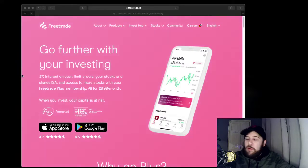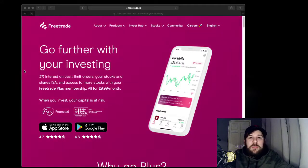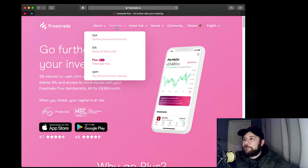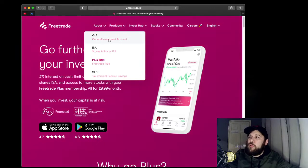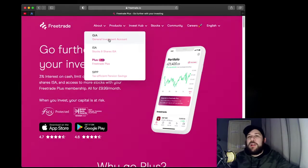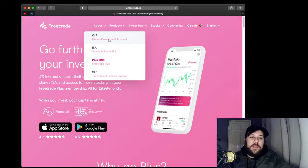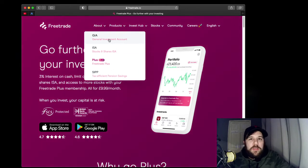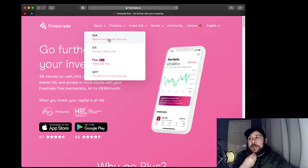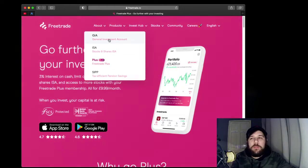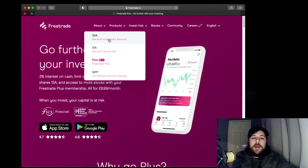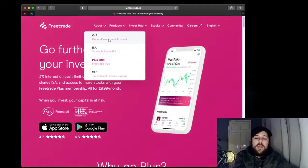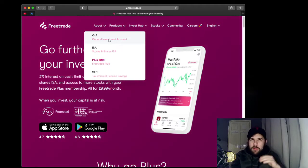I'm going to show you the desktop and run through a couple of different bits. So, the general investment account is just a basic buying of shares — nothing complicated to it. Within the UK, any investments done in a basic account that isn't within an ISA, you are liable for tax on, which people don't always realise.